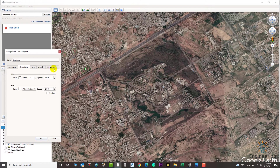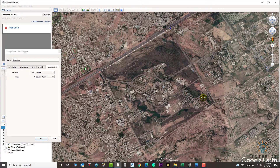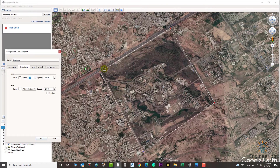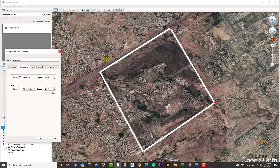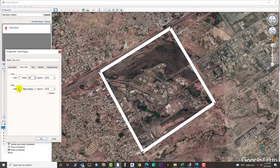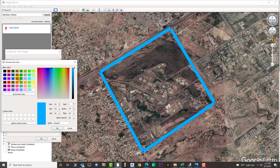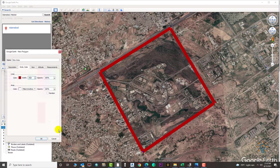You can change the measurement unit from here to whichever unit you need for your area — suppose we need it in square meters. Select the boundary correctly; make sure you select your boundary accurately so you get 100% correct area. You can also increase or decrease the width of the line from here as much as you need.